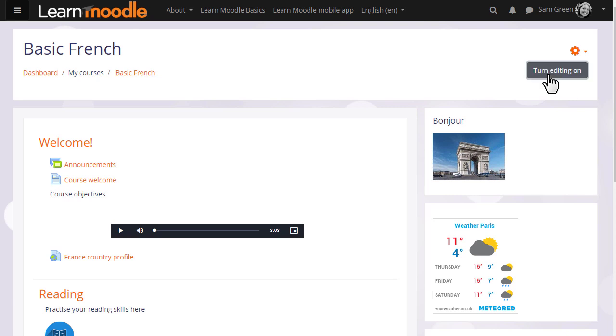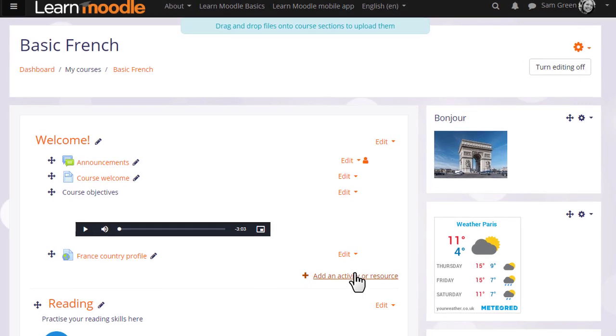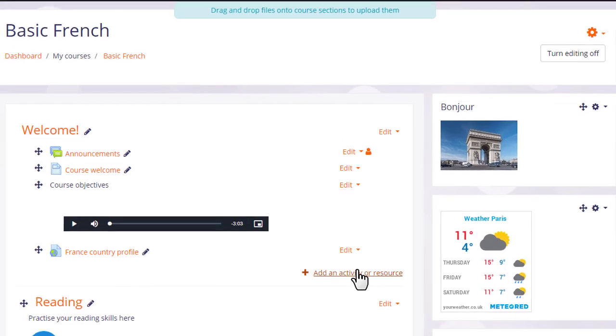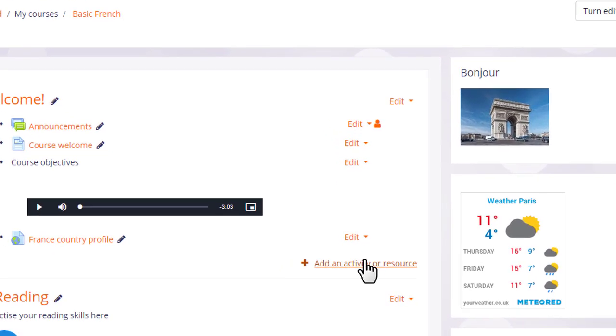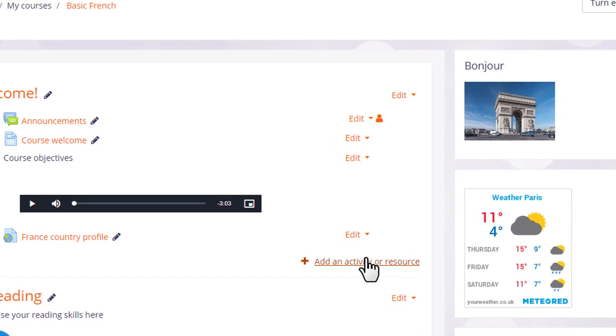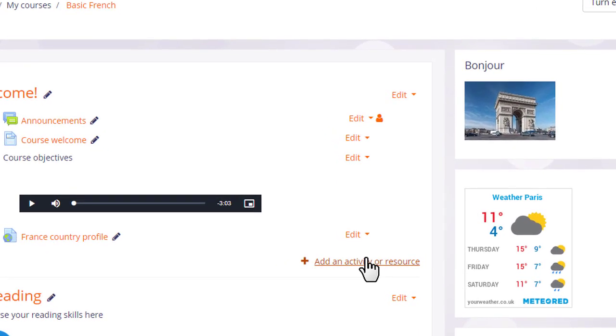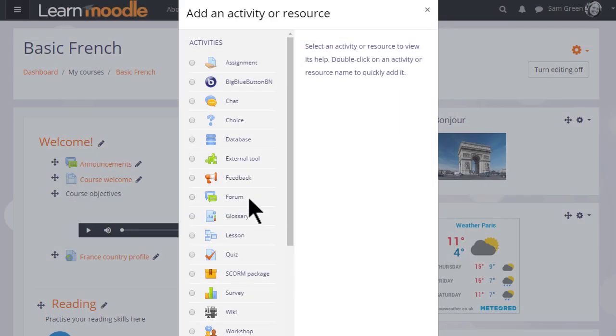To add a forum, turn on the editing and then in the section you'd like to add the forum, click add an activity or resource. We can add several forums of several different types, we don't only have to choose one. Clicking add an activity or resource brings up the activity chooser.